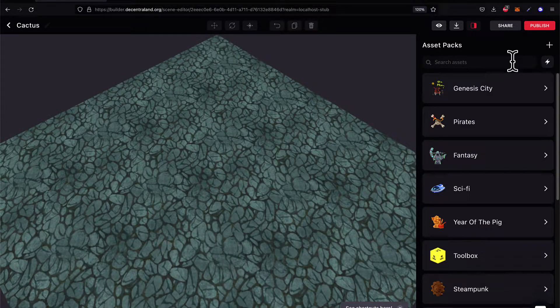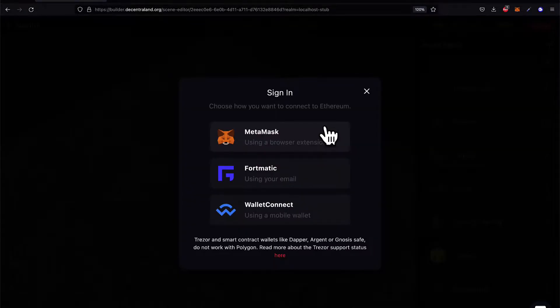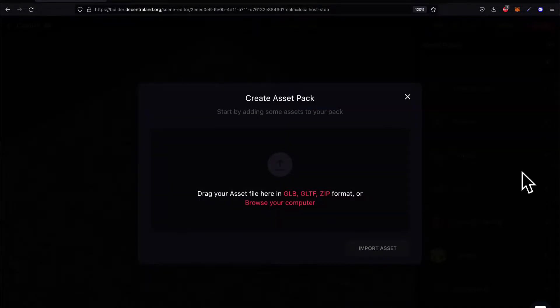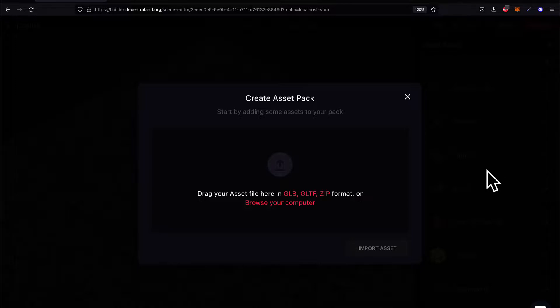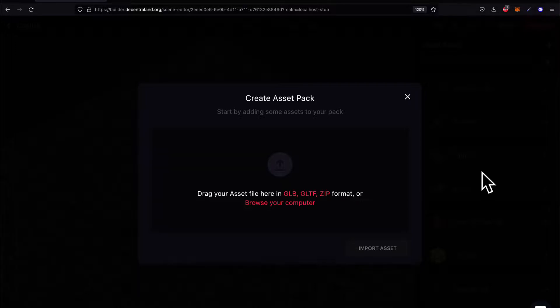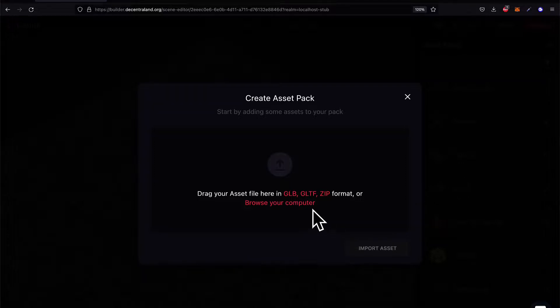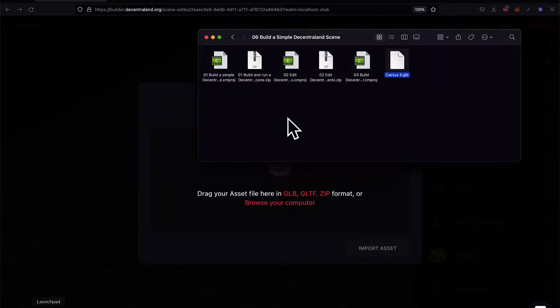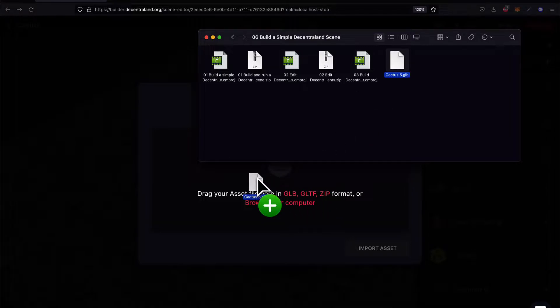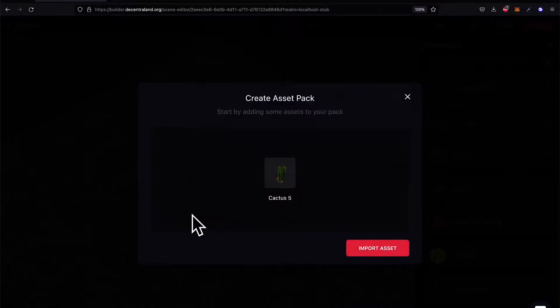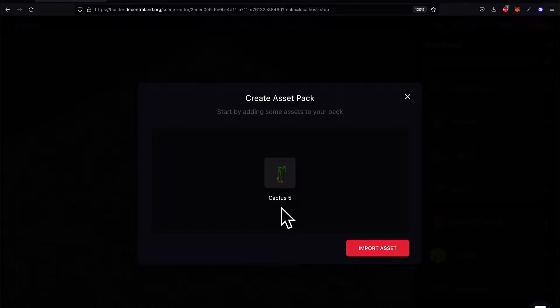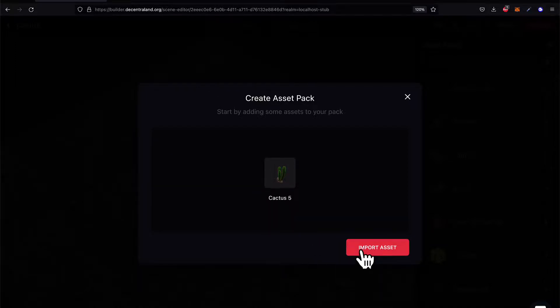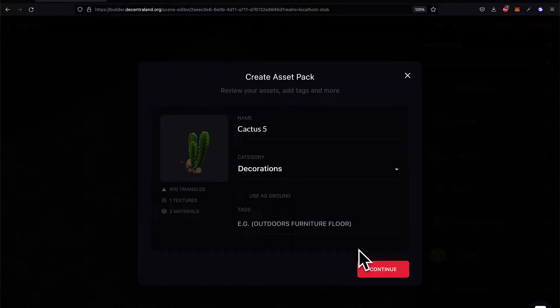With the Decentraland SDK you can control how certain content on your parcel is served to other users. So you have a lot of control about what is in your land and how it can be accessed. For example, you can build a house and only allow certain addresses to enter the house. You're free to decide whether you will charge other players to access the content in your scene.